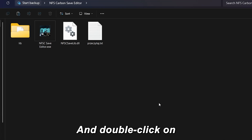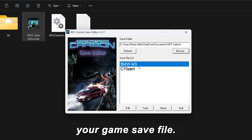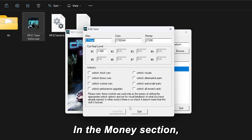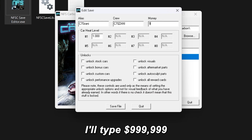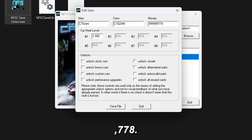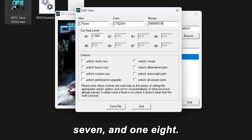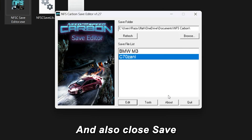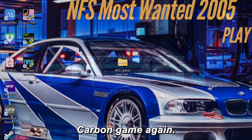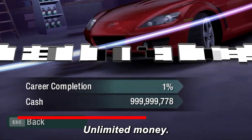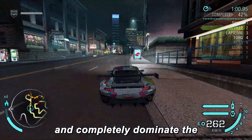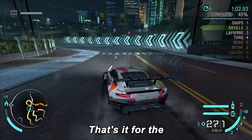After extracting, open the new folder and double-click on SaveEditor.exe. Choose your game save file — the one where you want to add unlimited money — and click Edit. In the Money section, enter the amount you want. I'll type 999,999,778 — that's six nines, double seven, and one eight. Then click Save File. Finally, click Quit and close Save Editor. Now open your NFS Carbon game again — unlimited money, instantly added! You can now buy any car, any upgrade, and completely dominate the streets. That's it for the Save Editor method.